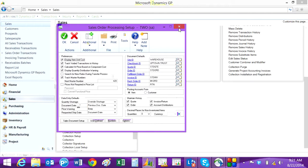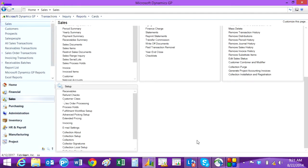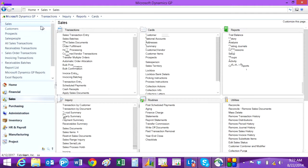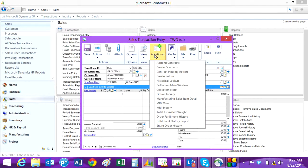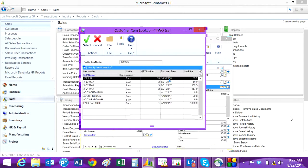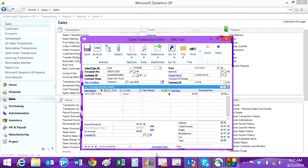Now let's take a look at this function in action. Go to the sales transaction entry screen and enter an order. Once you have the header information, go to the Additional button and do a Historical Lookup. This will show all the items that this particular customer has purchased. You can just select an item and it will automatically be populated on the sales transaction entry screen.